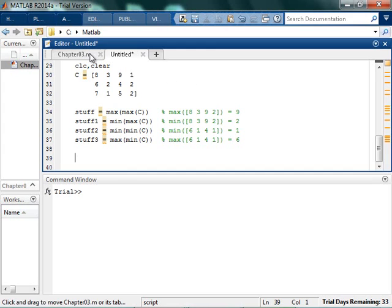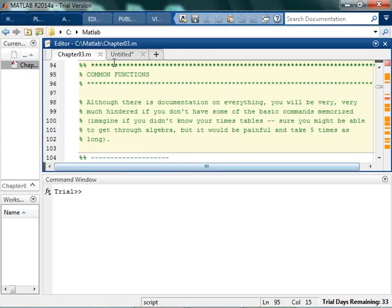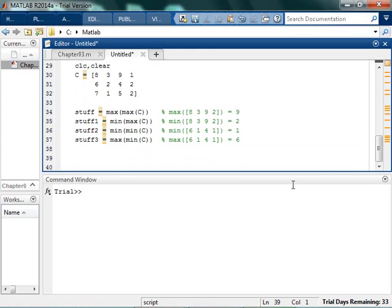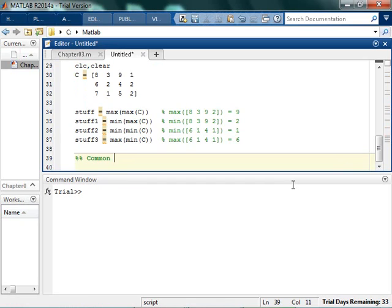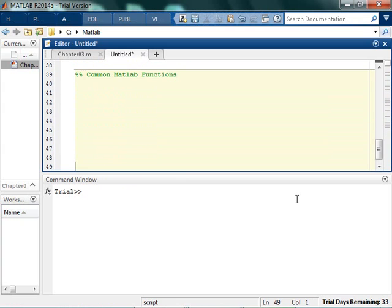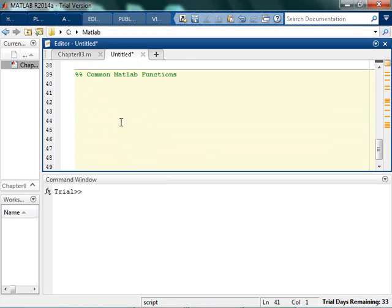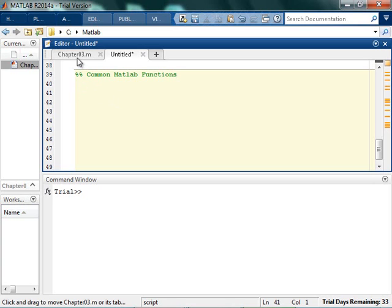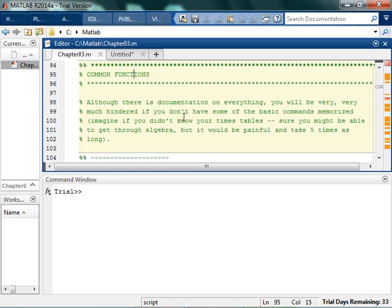Alright, so the next thing that we want to think about, or not really think about, but introduce you to are some of the common functions in MATLAB. Common MATLAB functions. Now the idea behind this is like, okay, you want to say, well, I'm going to be bilingual in Spanish, but I'm not actually going to memorize any of the vocabulary. So clearly then you're not bilingual. So we're going to talk a little bit about some of the functions that you need to know to kind of be bilingual in MATLAB.